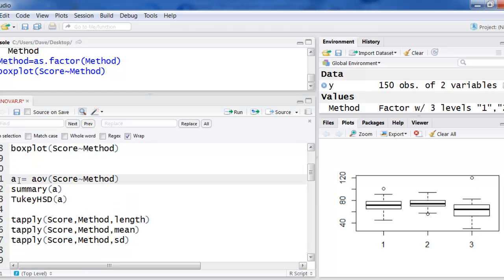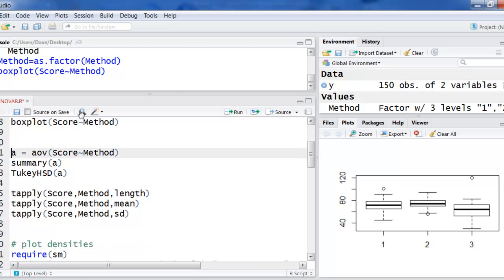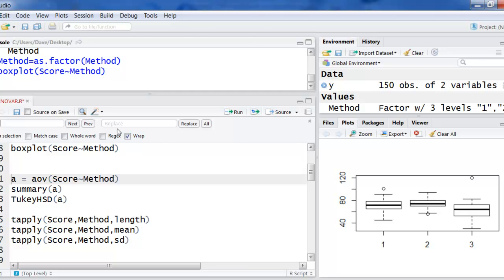So now I'm going to create an object called A, which AOV stands for analysis of variance. Score is a function of method. If you have some other variables you're using, wherever I have score and method, you'll have to change the names.